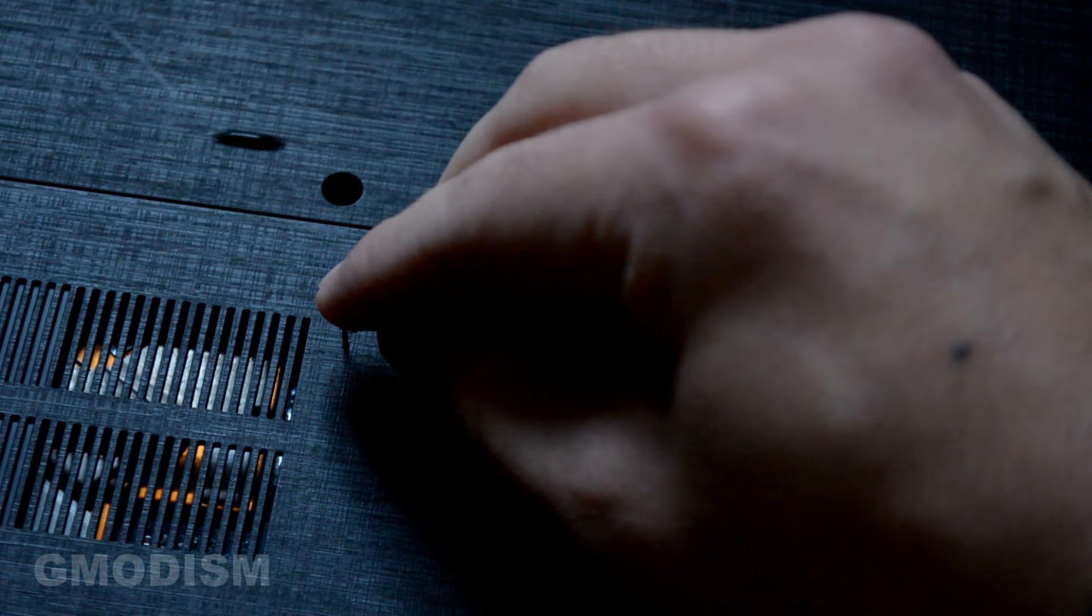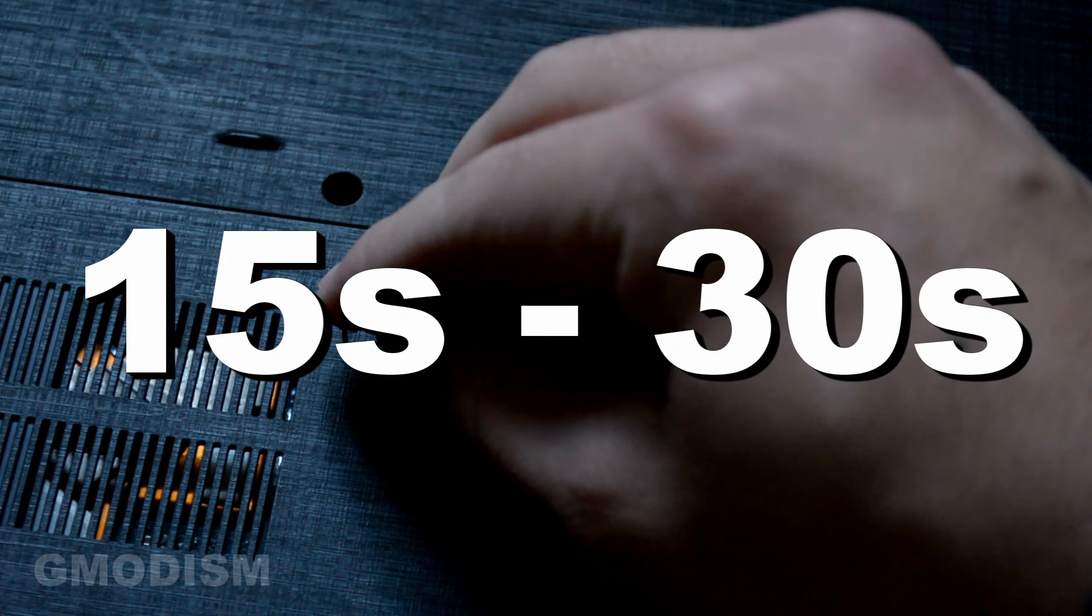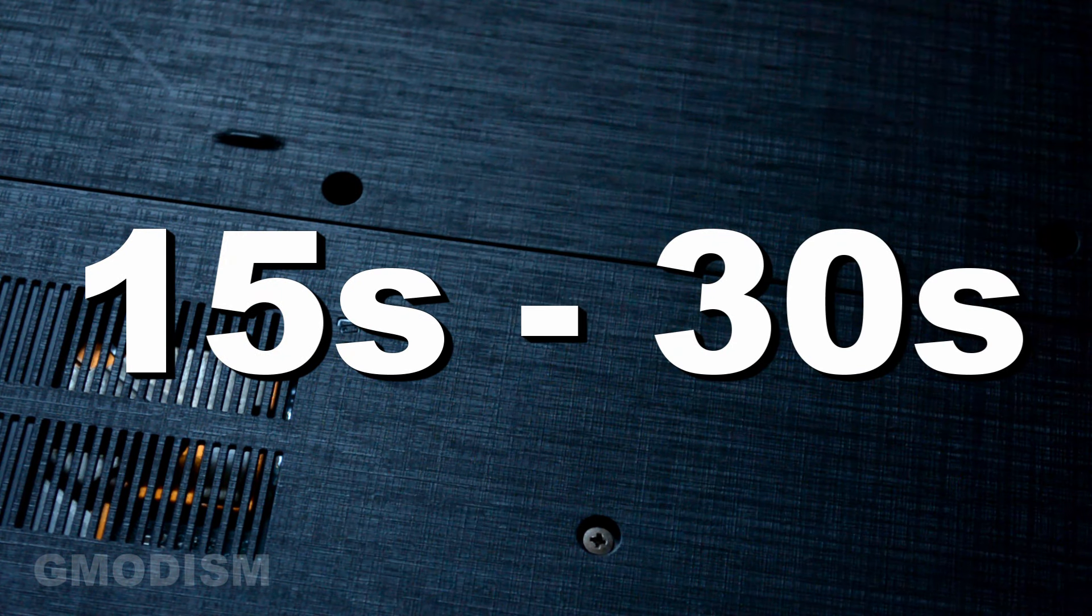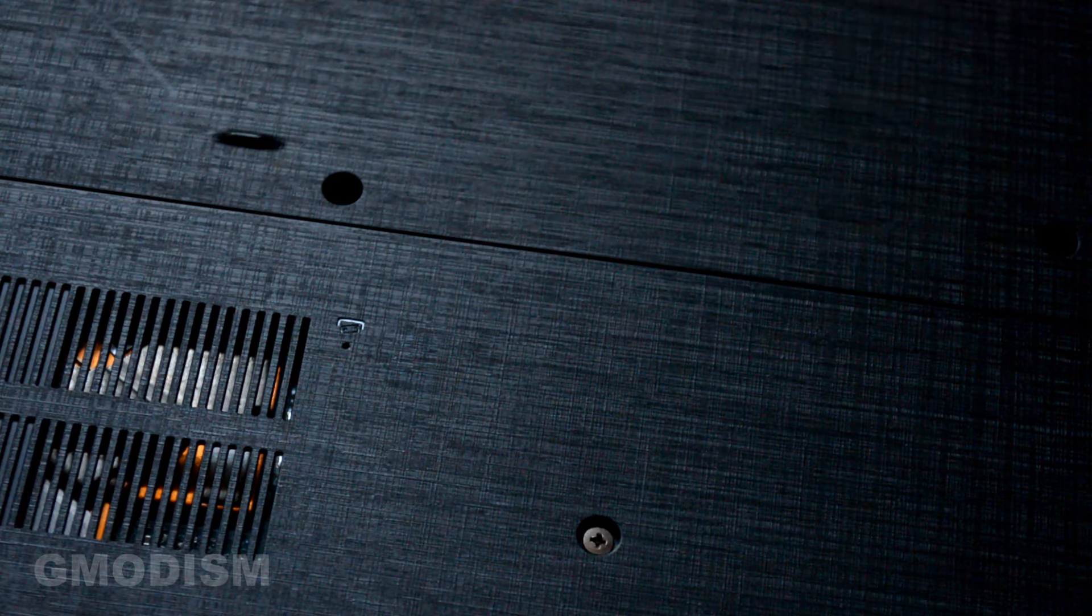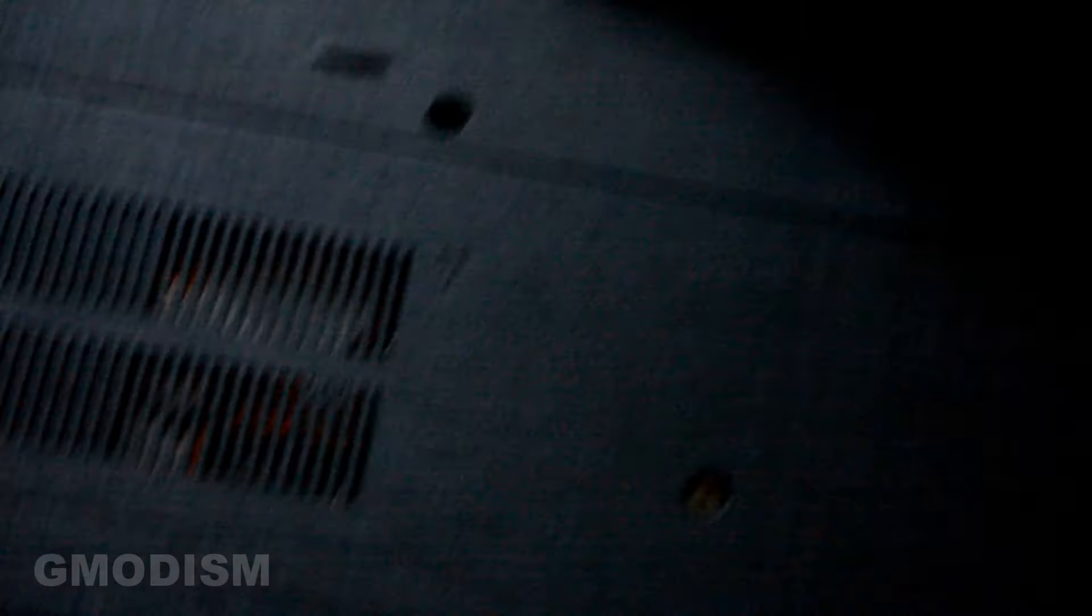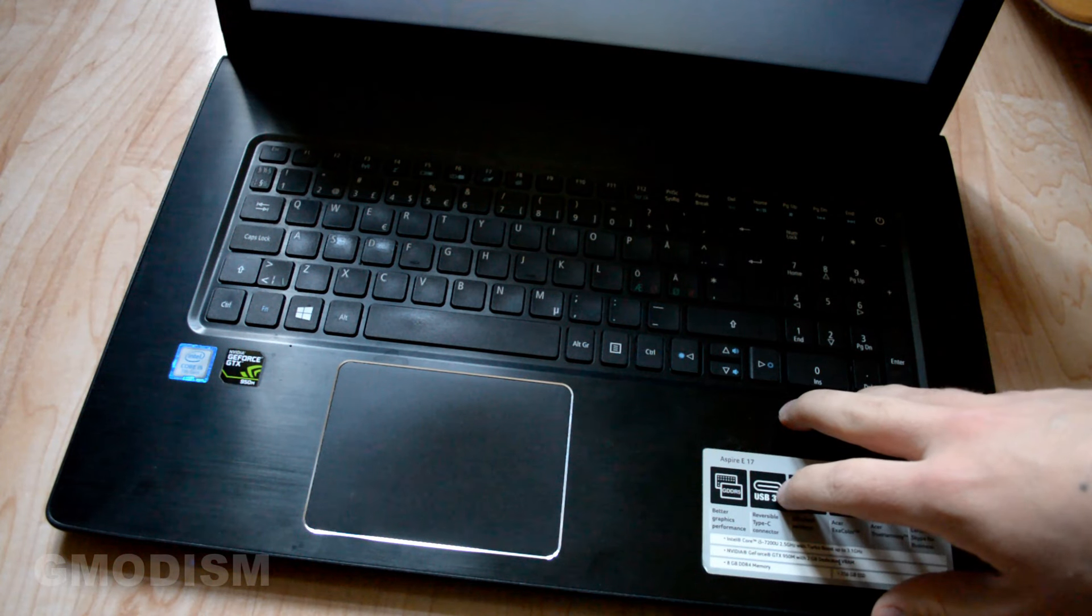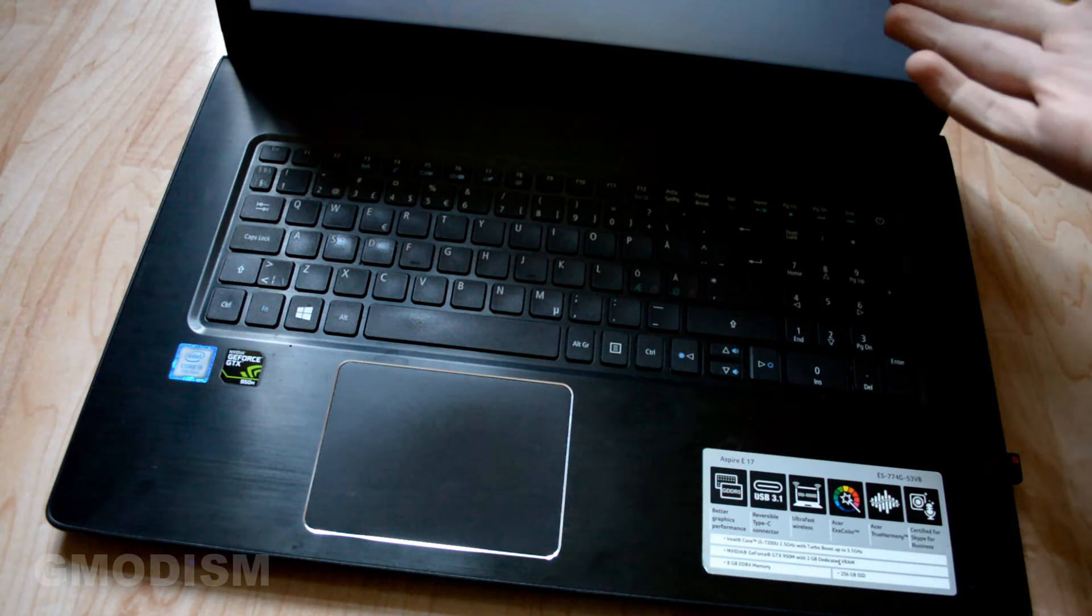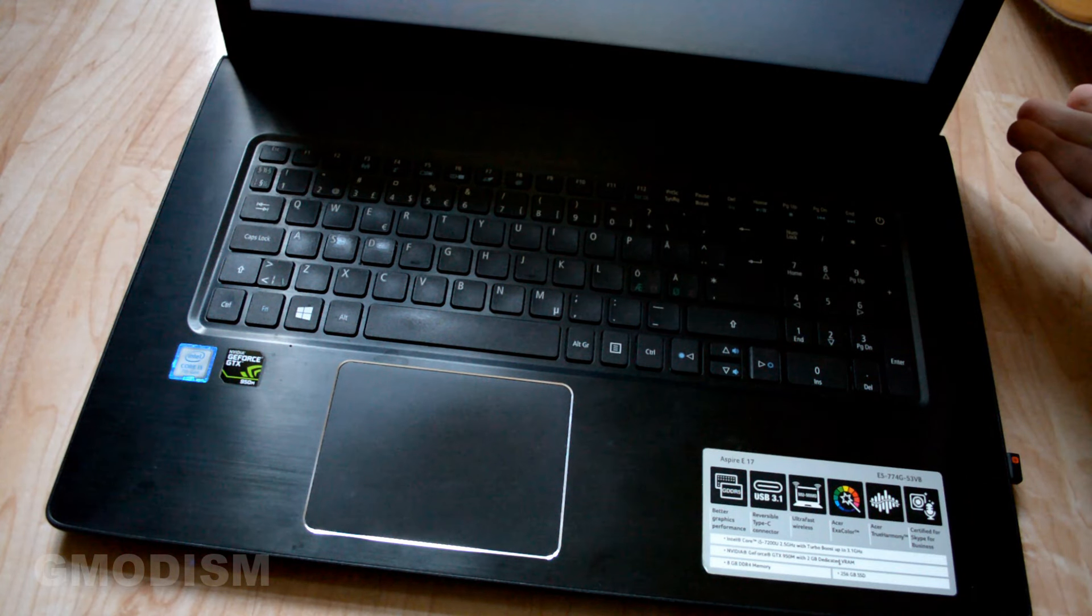Now you hold this for 15 seconds. You release it again, and you should be able to start your computer normally again, and it should charge.